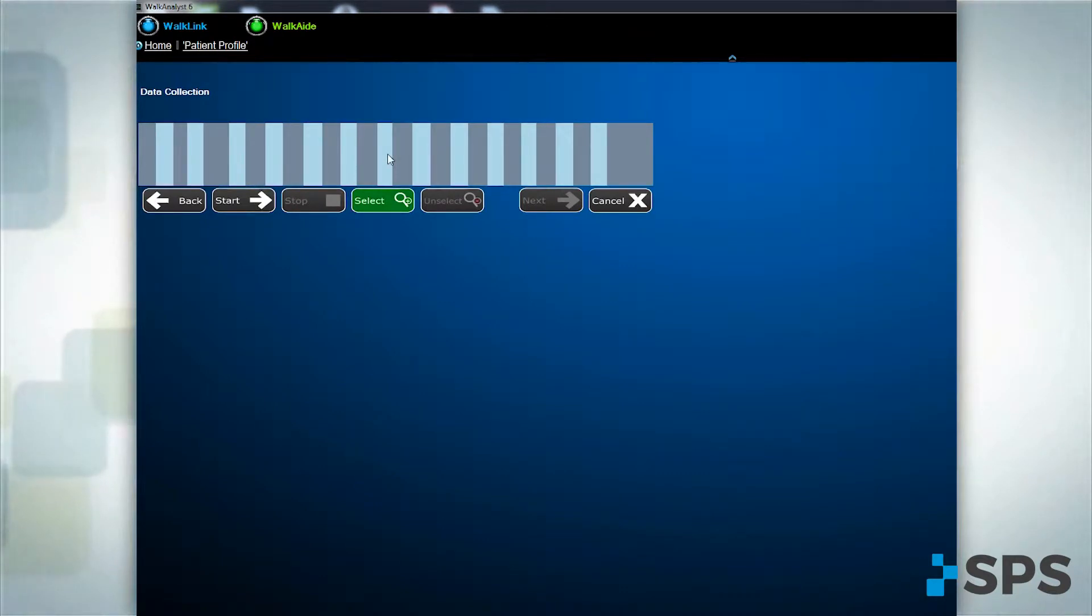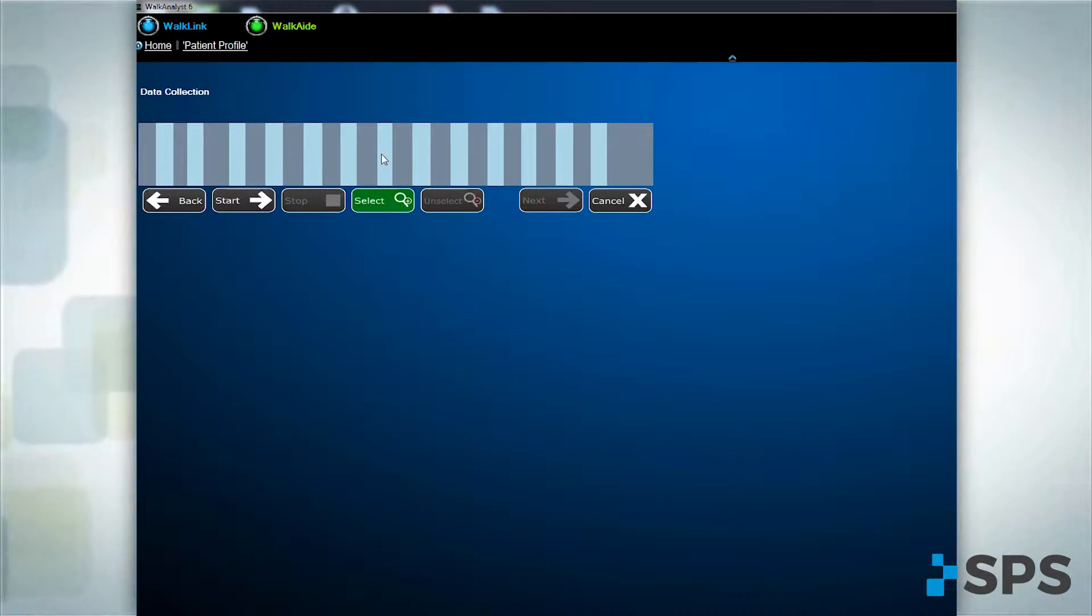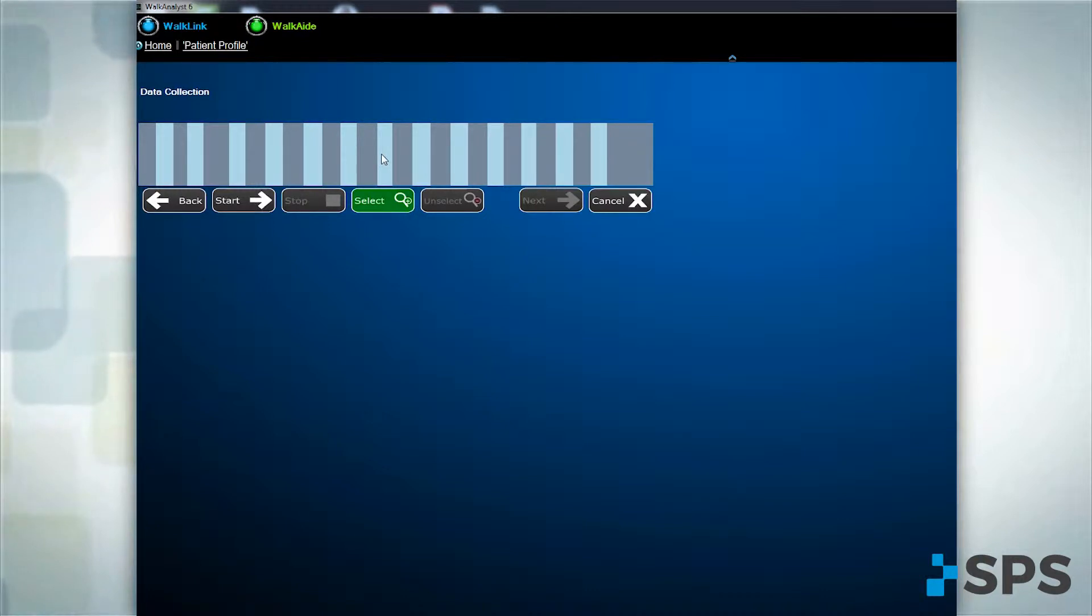You will see a series of bars representing the stimulation you provided with each step. Light color bars represent the swing phase of each step, with their thickness equal to the stimulation duration.